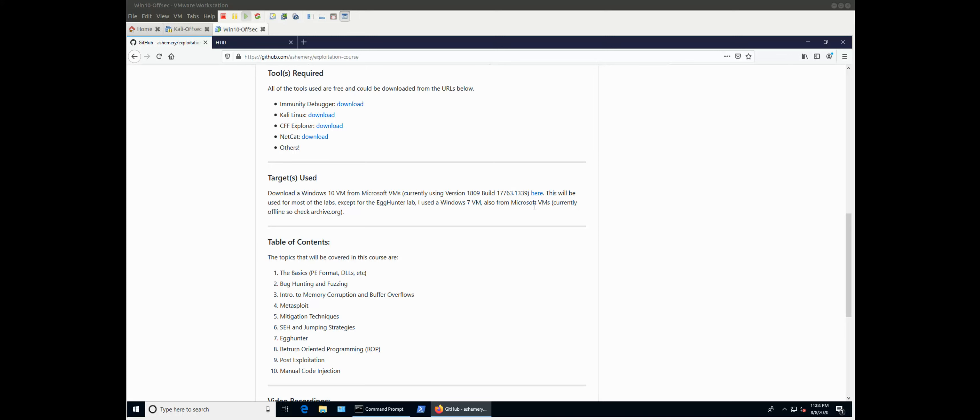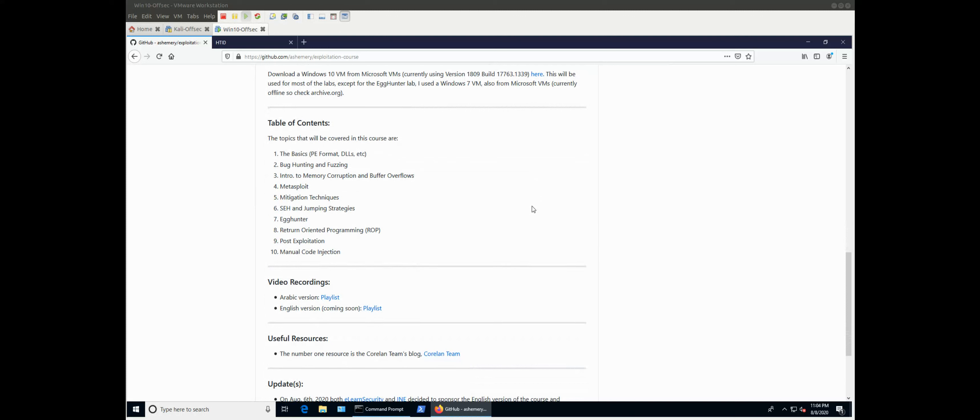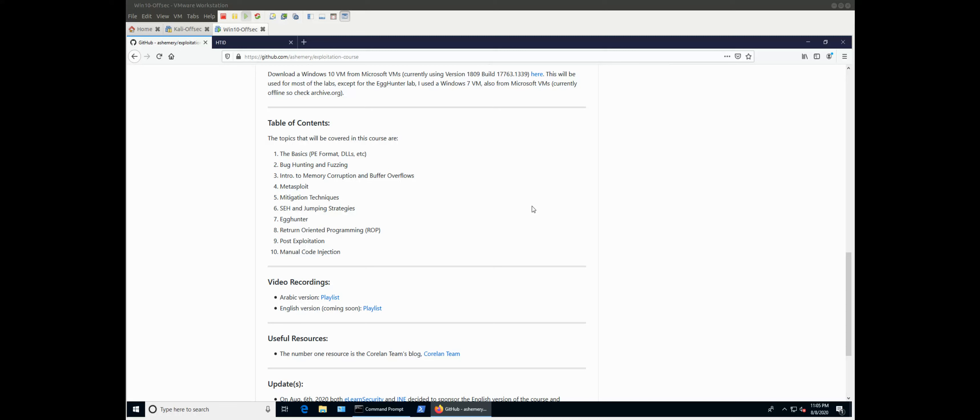You might need to find Windows 7. And I think some people on Twitter have already shared the URLs to download those from archive.org. Now, the topics that are going to be covered are - like today, in this video, we will cover the basics, the PE format, the DLLs, what is a DLL, just the basics about an executable, and why I want you to at least have an idea of these basics. Then we'll go into bug hunting and fuzzing, explain what's the idea of bug hunting, how do you do bug hunting, what's fuzzing, how do you do fuzzing. We won't dive too much into those, but at least you'll have a fair good idea of both concepts and how to do them.